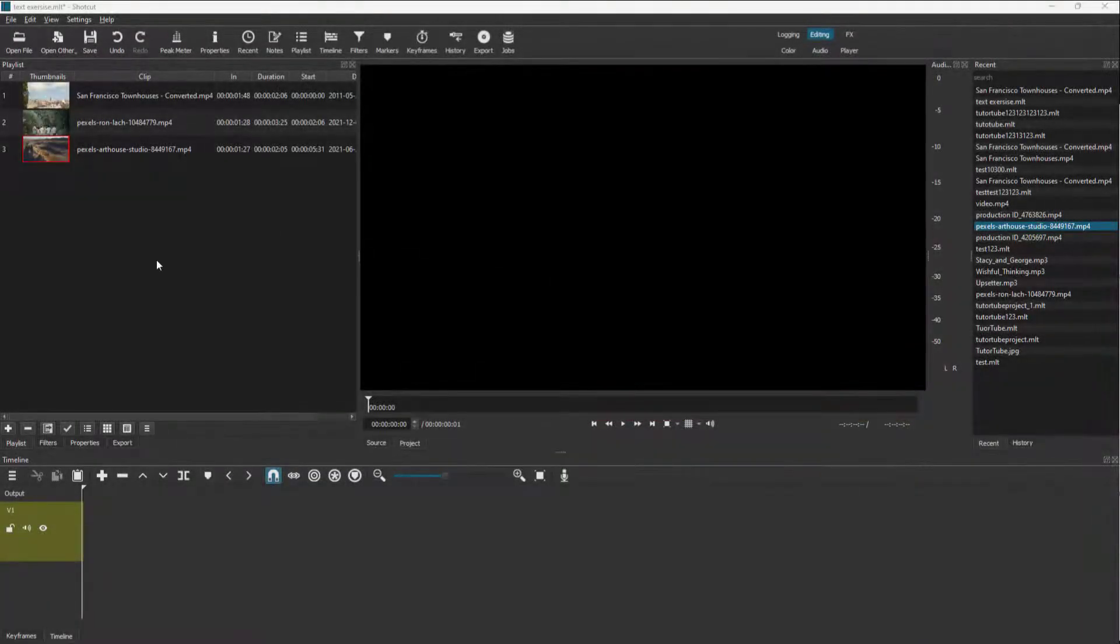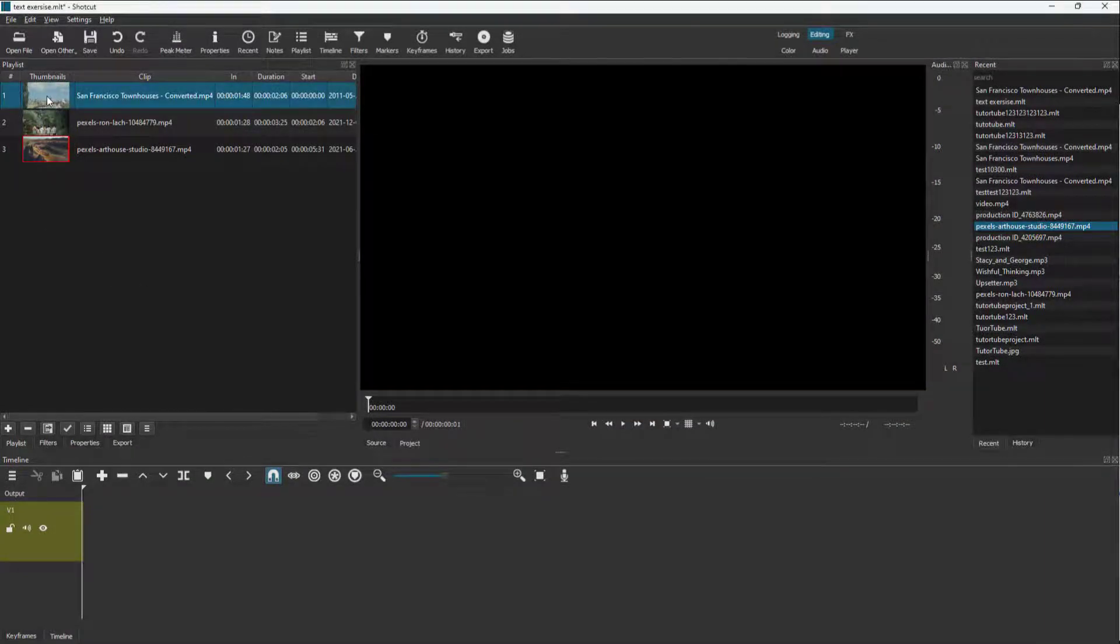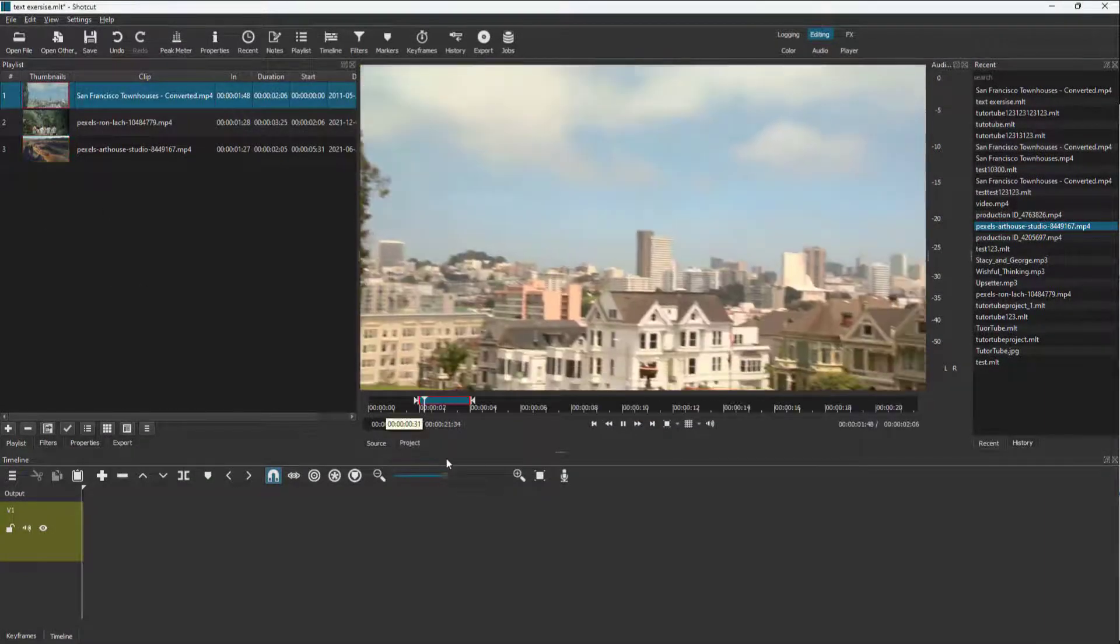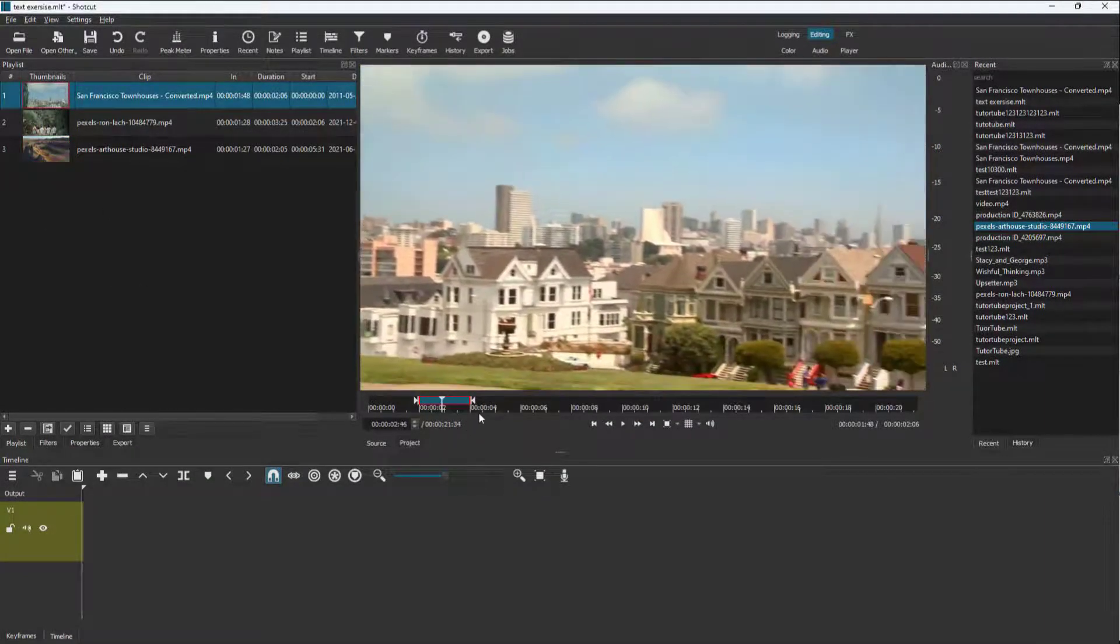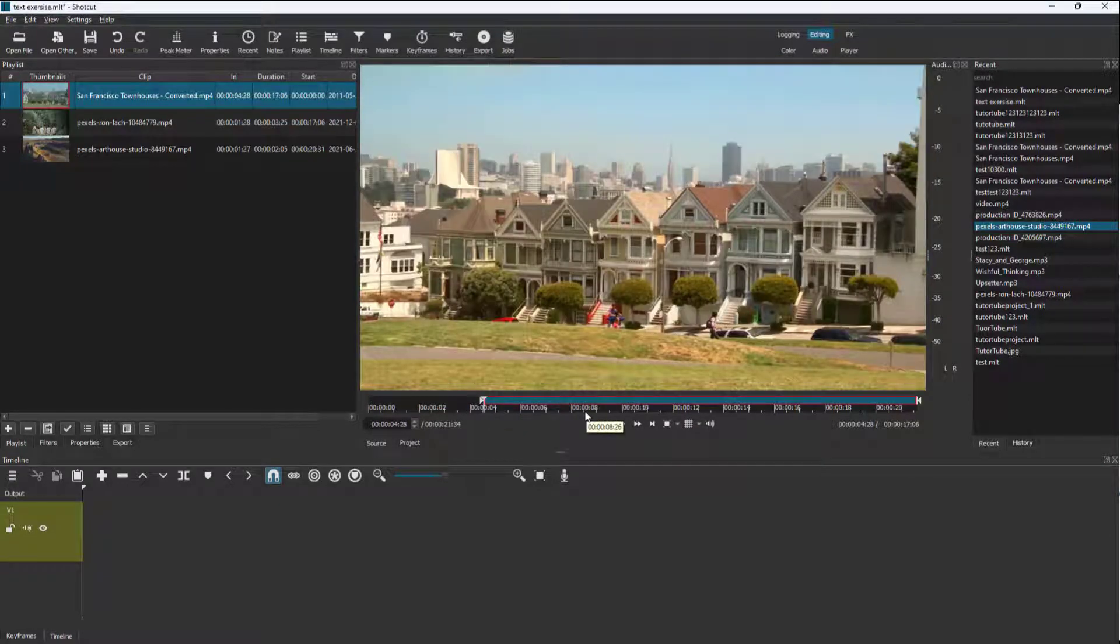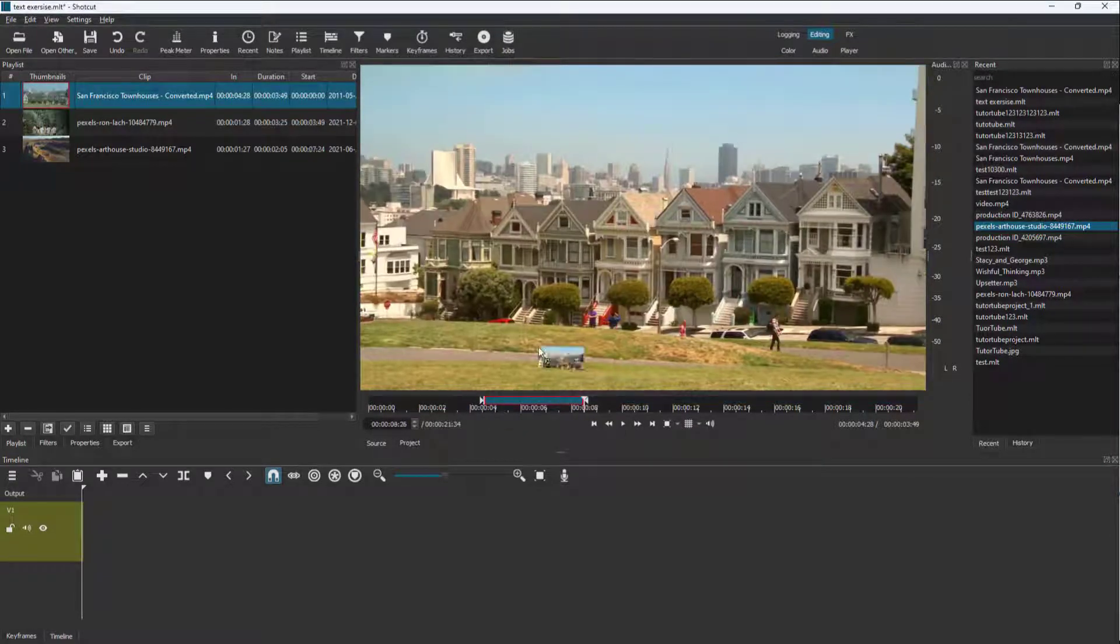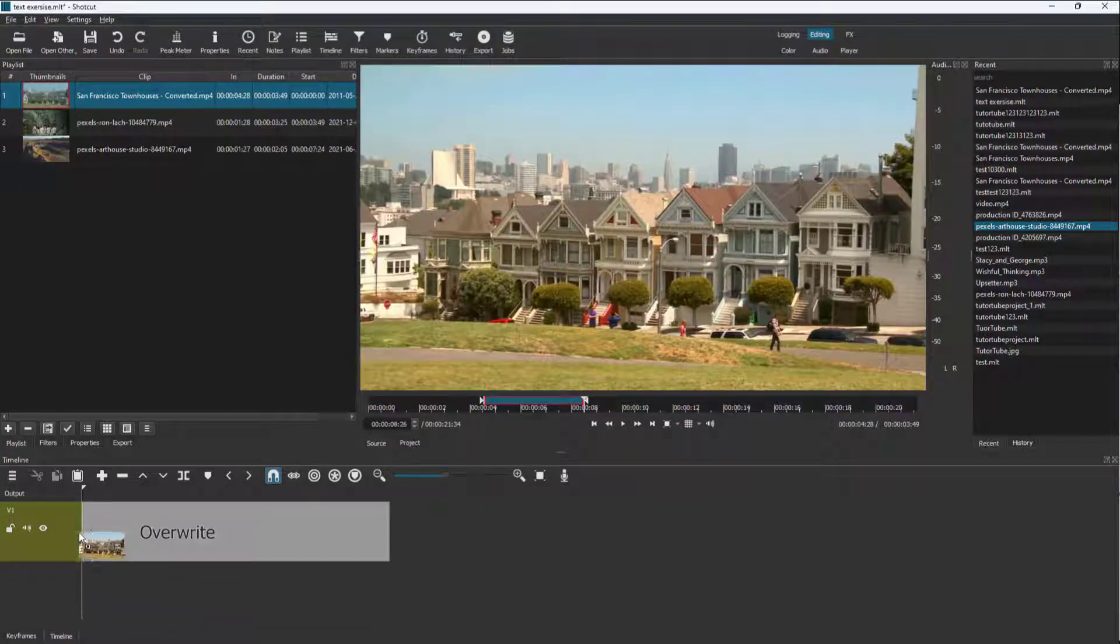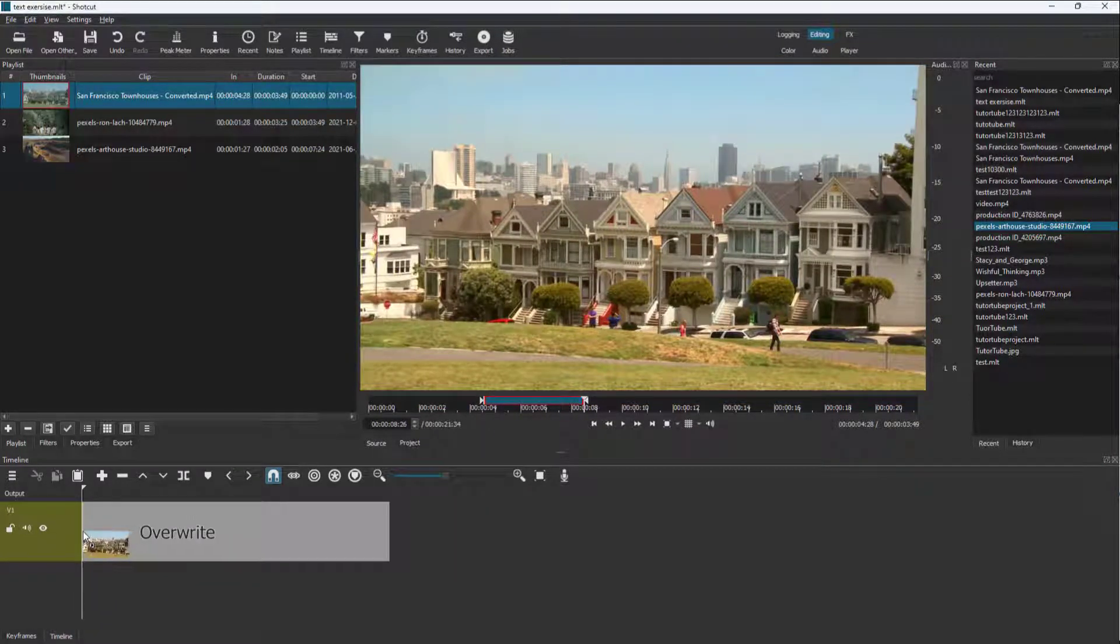One way to work inside Shotcut is to double-click on a clip, select an in and out point from here, and drag it onto the timeline. That's one way to work with the clip.